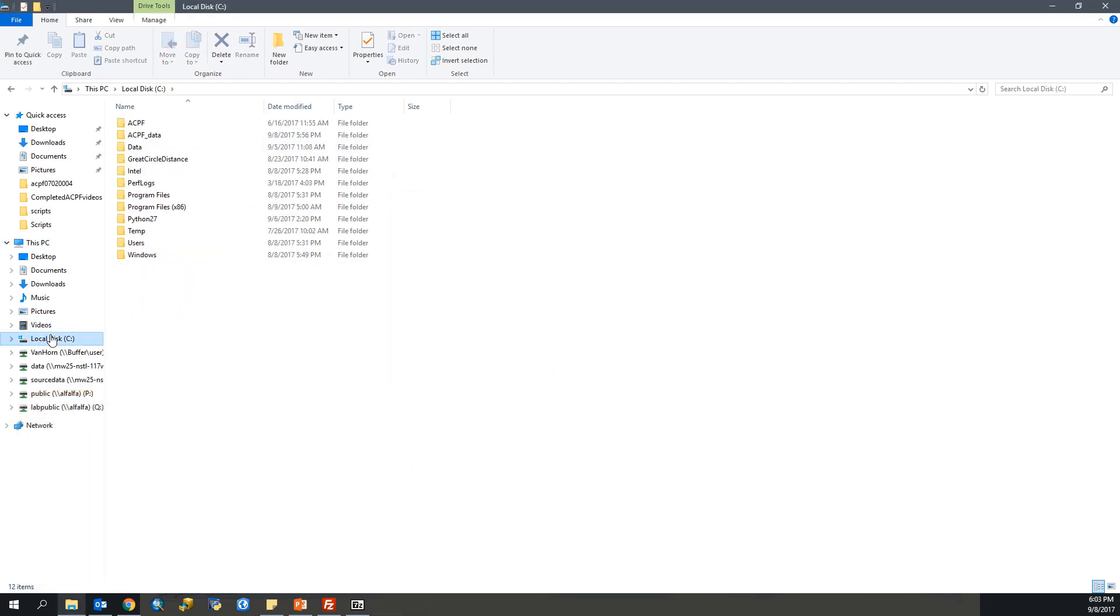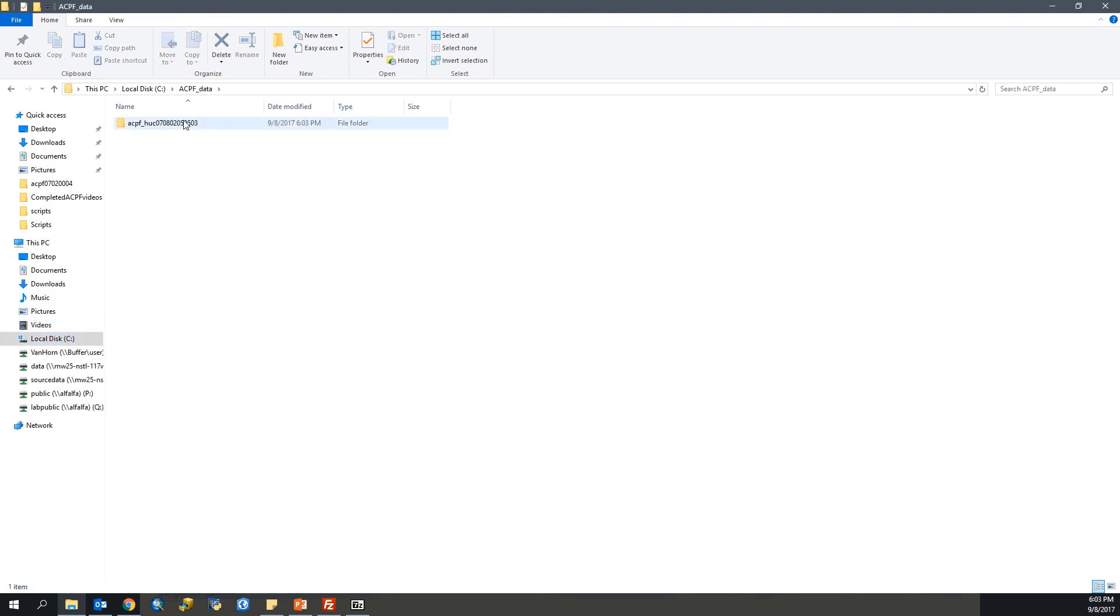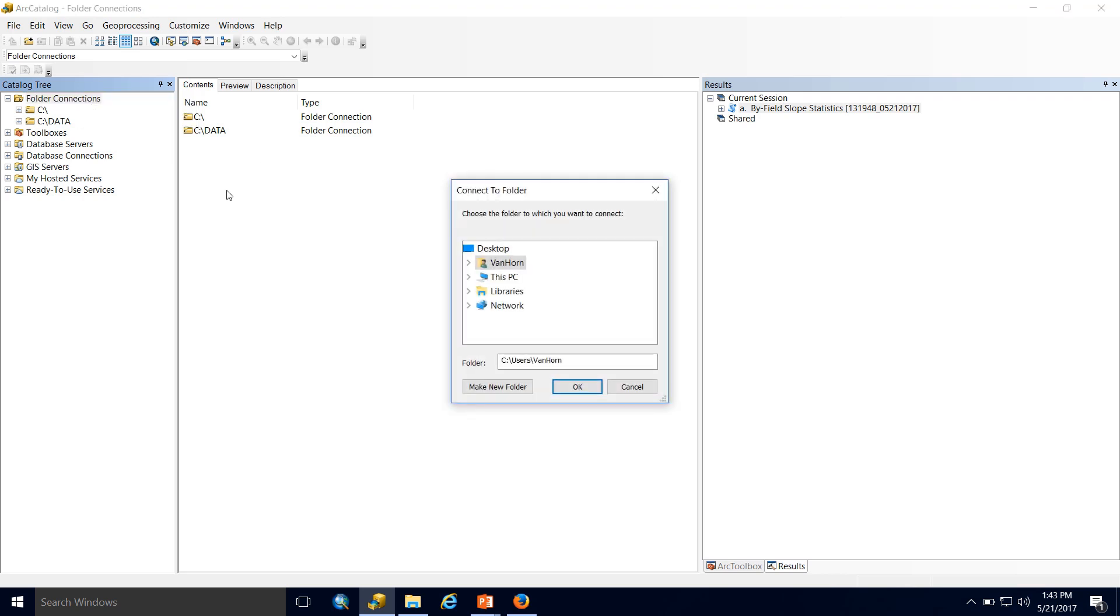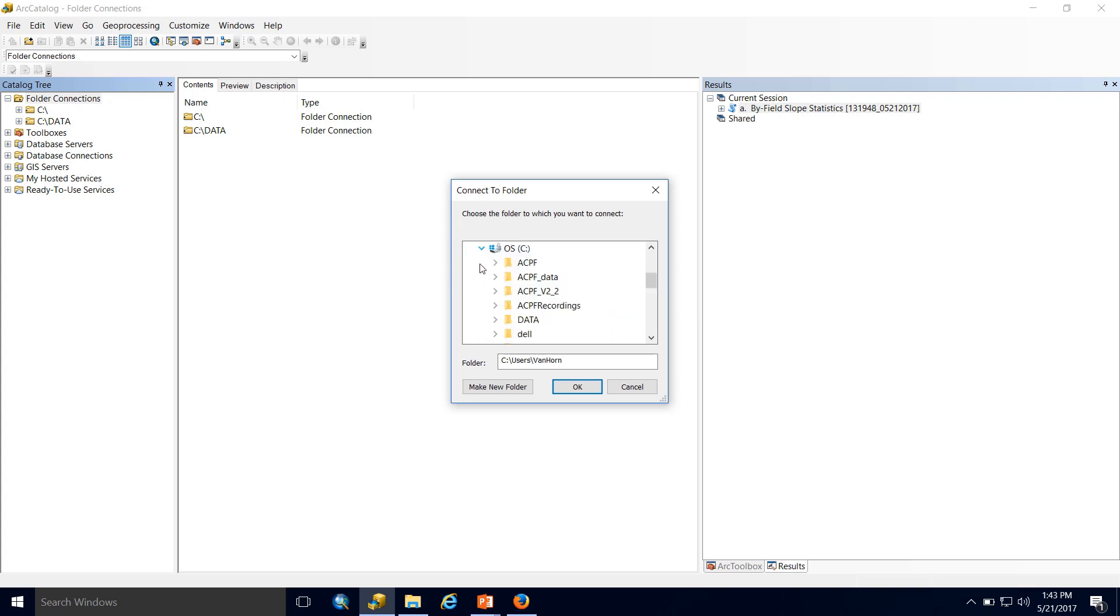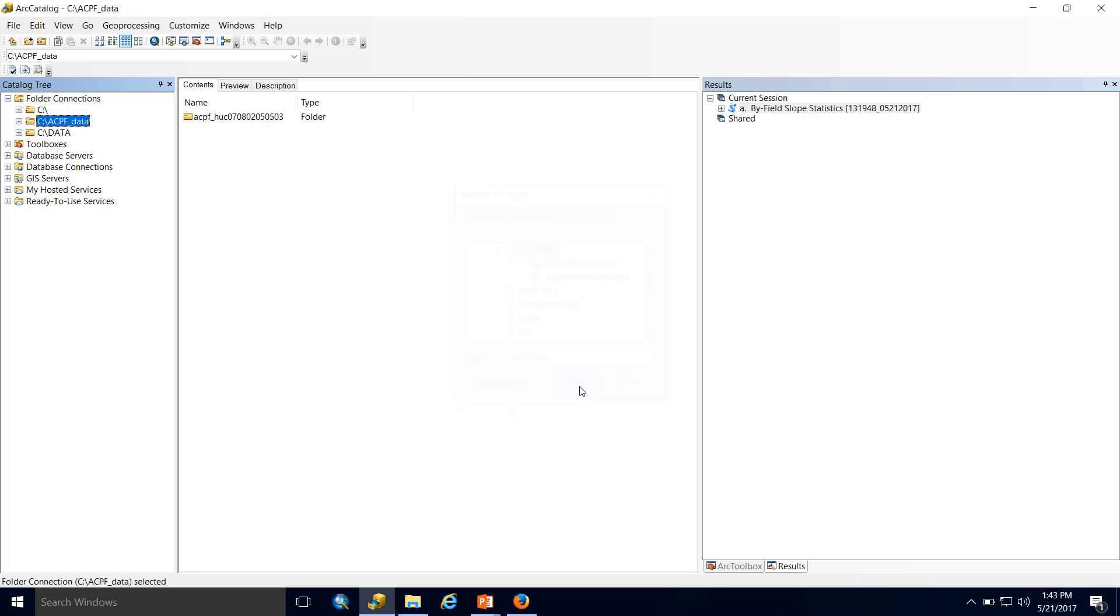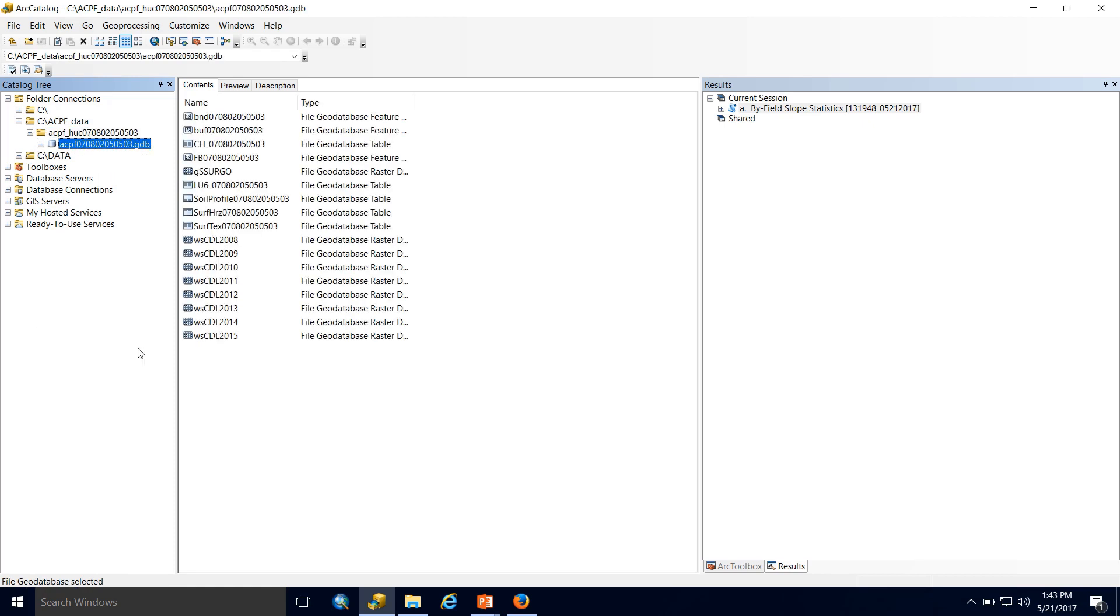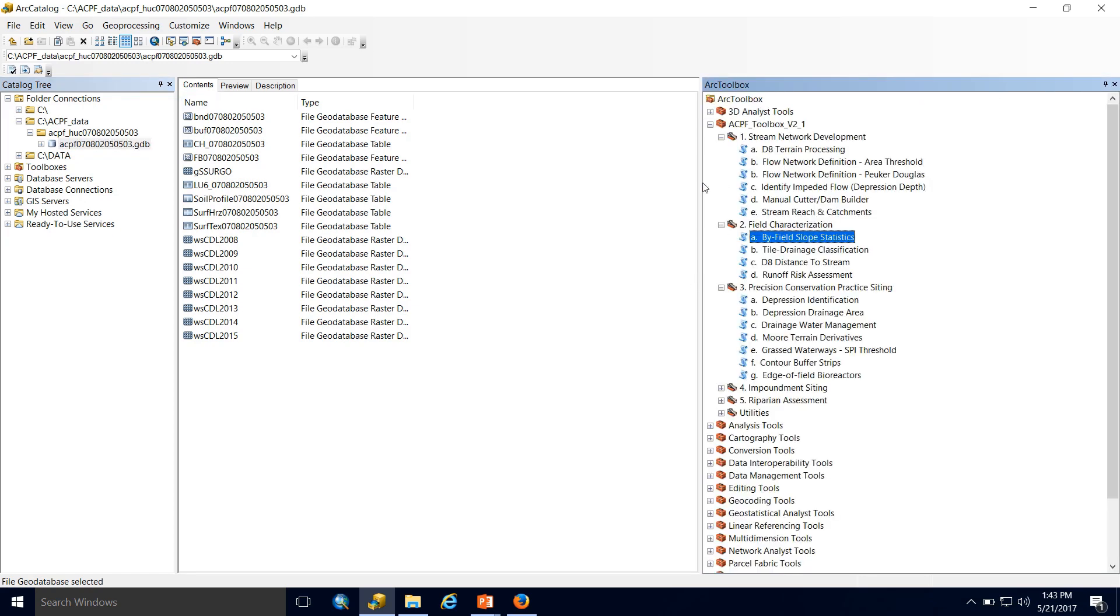If we go to that C drive location, ACPF data, you can see our file geodatabase is sitting right here inside this folder. And we'll explore this later in our catalog and actually see all the file formats. So we've downloaded our data, and now it's time to set up a folder connection. We'll do connect to folder. This PC, I'm on my local C drive, ACPF data, and I'll hit OK. So now if I open up this folder, I can see the folder that contains my file geodatabase. And there it is.